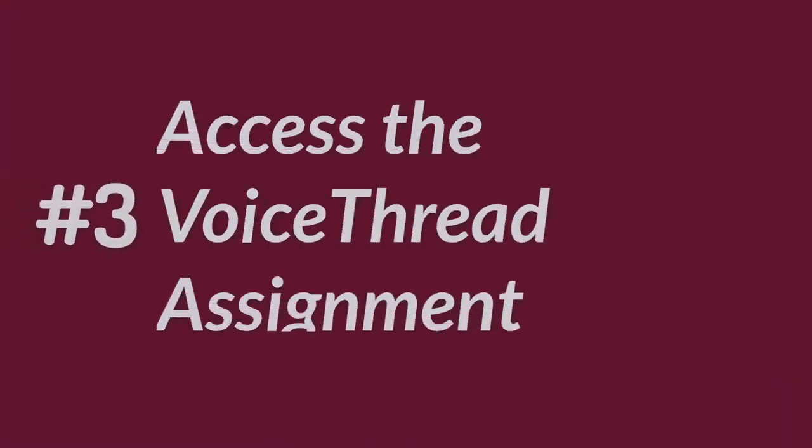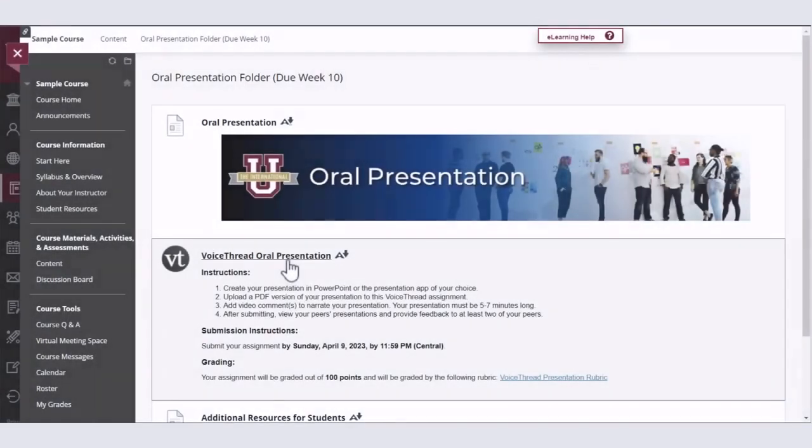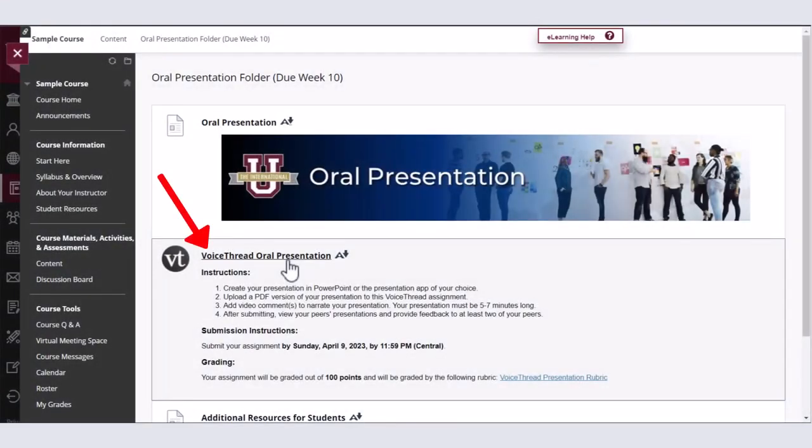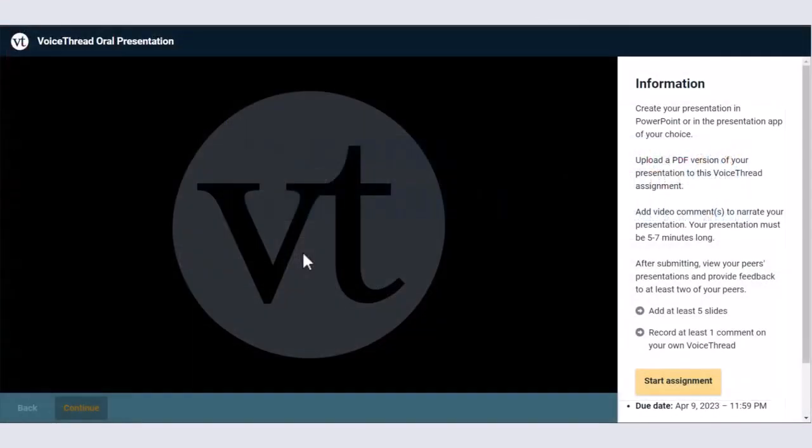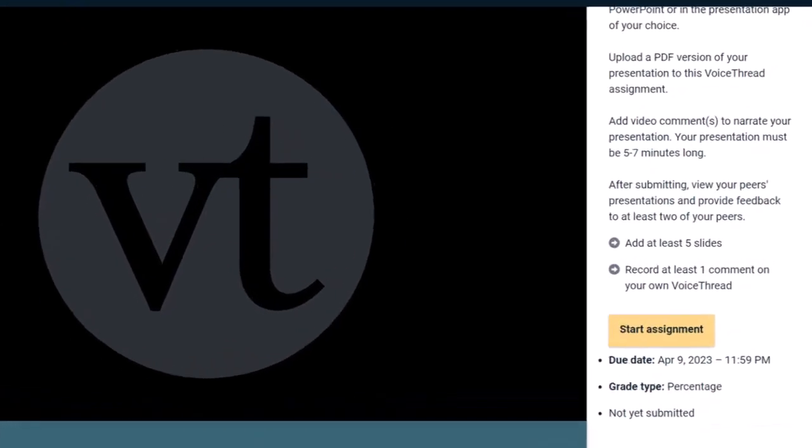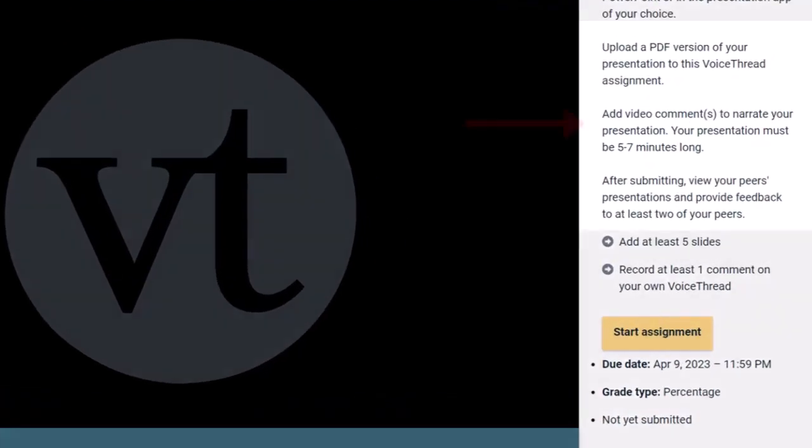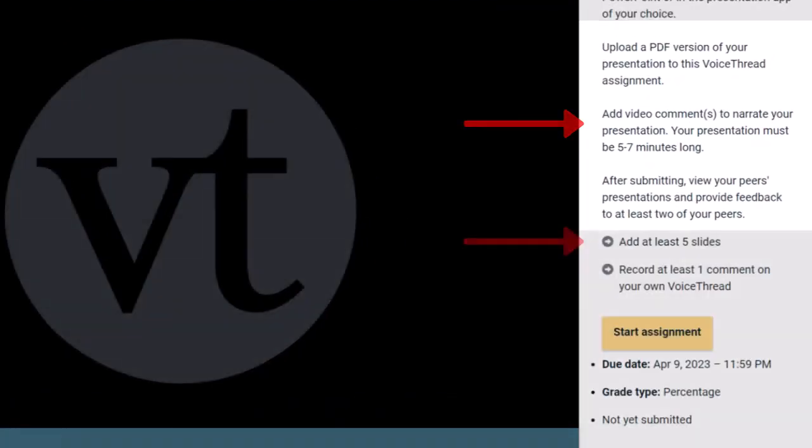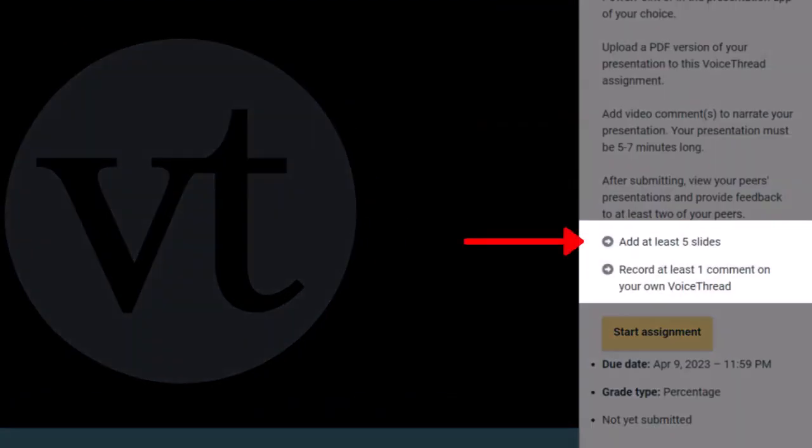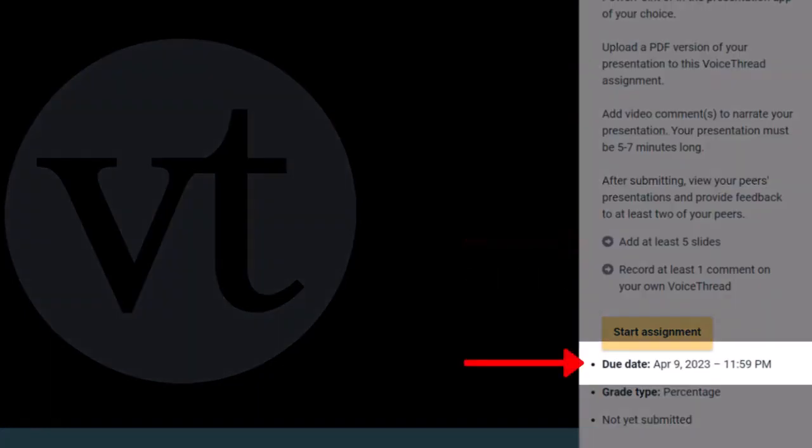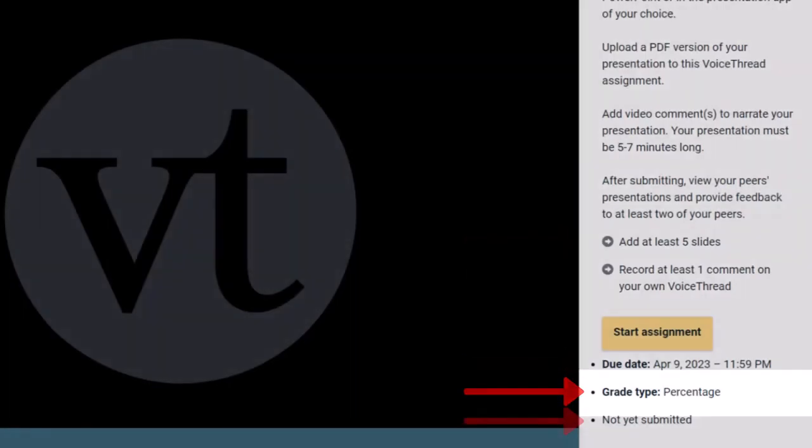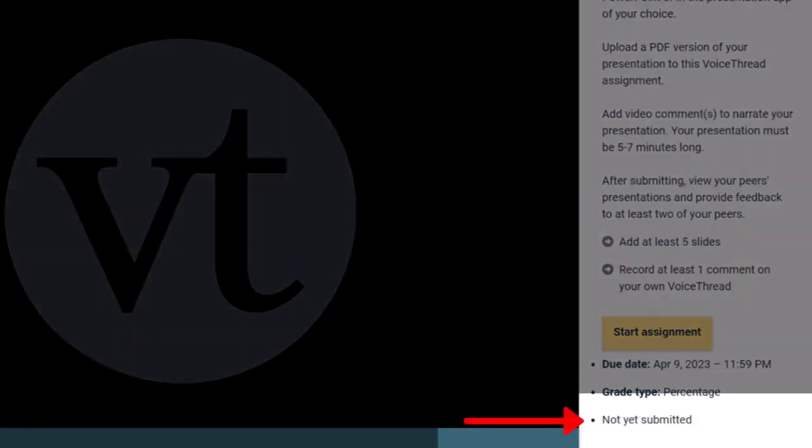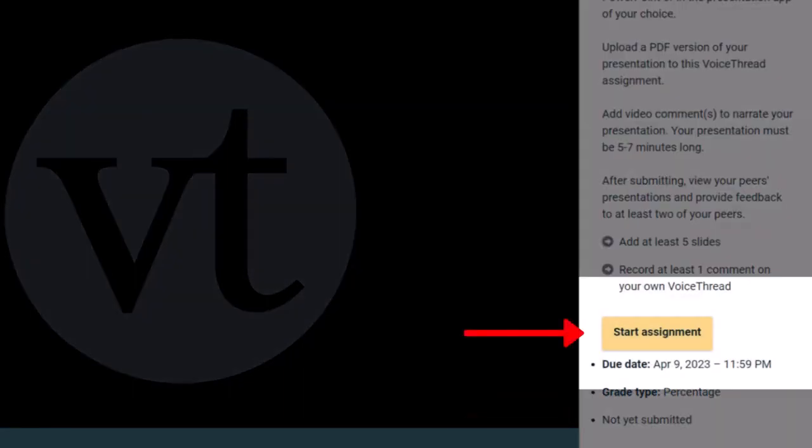After you save your presentation, you're ready to upload your file to VoiceThread. Locate and click the VoiceThread assignment link in your Blackboard course shell to take you into the VoiceThread tool. This is the VoiceThread Assignment Start page. The right panel may display an initial prompt about your assignment with a slide count requirement, a comment requirement, or both. You may also see the assignment due date, how the assignment is graded out of points, percentages, or pass-fail, and your assignment submission status. When ready, click on the yellow Start Assignment button.